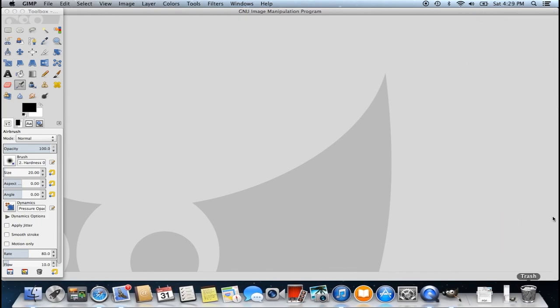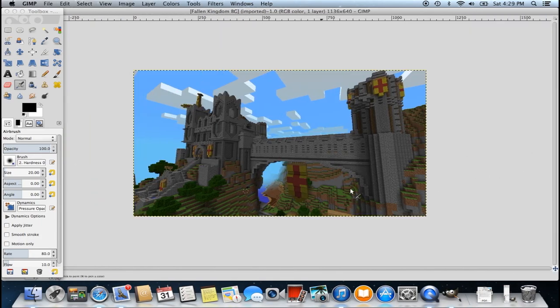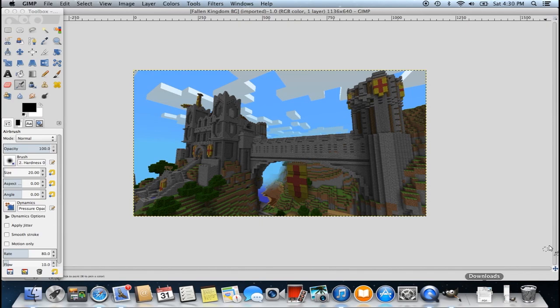I'm going to start out by taking a picture and dragging it into GIMP. This is actually for a thumbnail I'm going to be uploading for a video very soon — it's a review of the Fallen Kingdom ported map. If you have a custom map or something you recorded and want to make a thumbnail for, just take a screenshot of it, email it to yourself, and drag it into GIMP. Or you can look up a Minecraft wallpaper, download it, and import it into GIMP. That's really the first step in making something that looks more advanced — having a background that stands out.